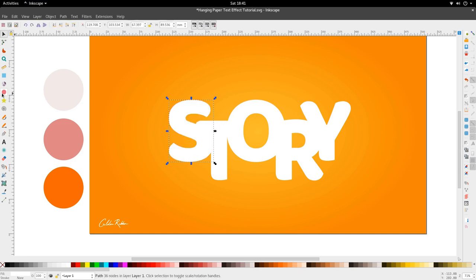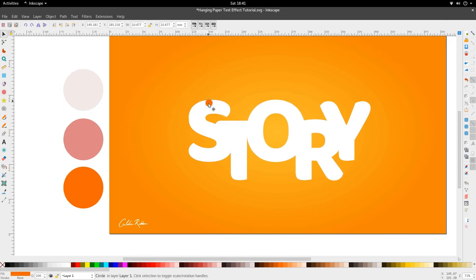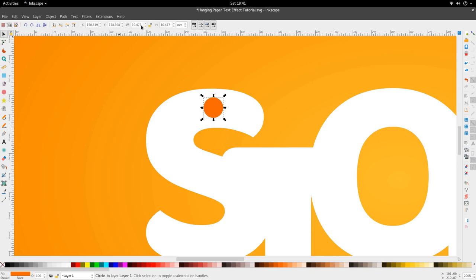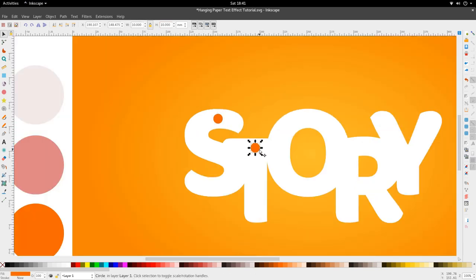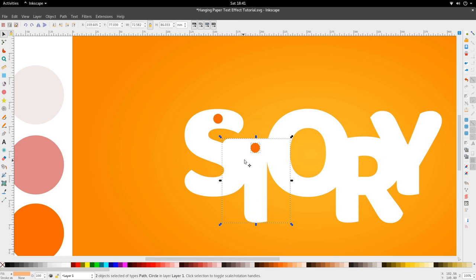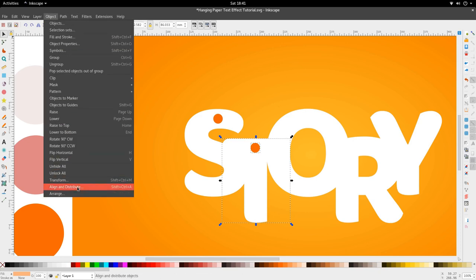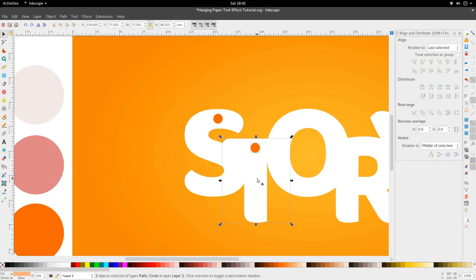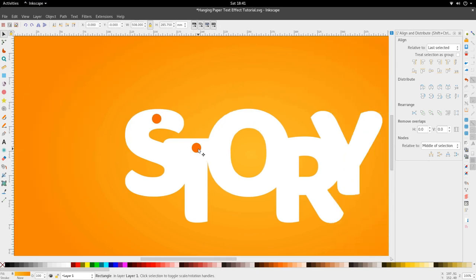We're going to go to the Ellipse tool, hold Ctrl and Shift, and drag out until we have a circle about roughly 10 by 10 millimeters. We're going to create this circle for each one of the letters — roughly centered horizontally on the text. So we're going to go to Object, Align and Distribute, and center it in the middle. Make sure you're centering off the last selected. Then duplicate it with Ctrl+D and do this for each letter.